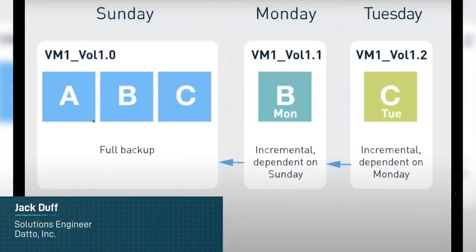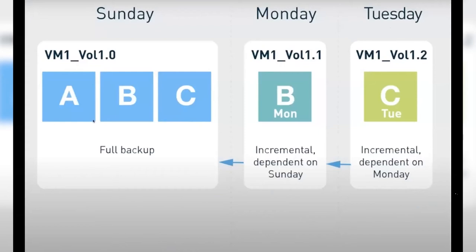Hey there, my name is Jack Duff. I'm a solution engineer here at Datto and in today's video we're going to talk about Datto's inverse chain technology and how it differs from the traditional incremental backup chain, ensuring you a smarter and more flexible backup to provide you with data recovery in moments.